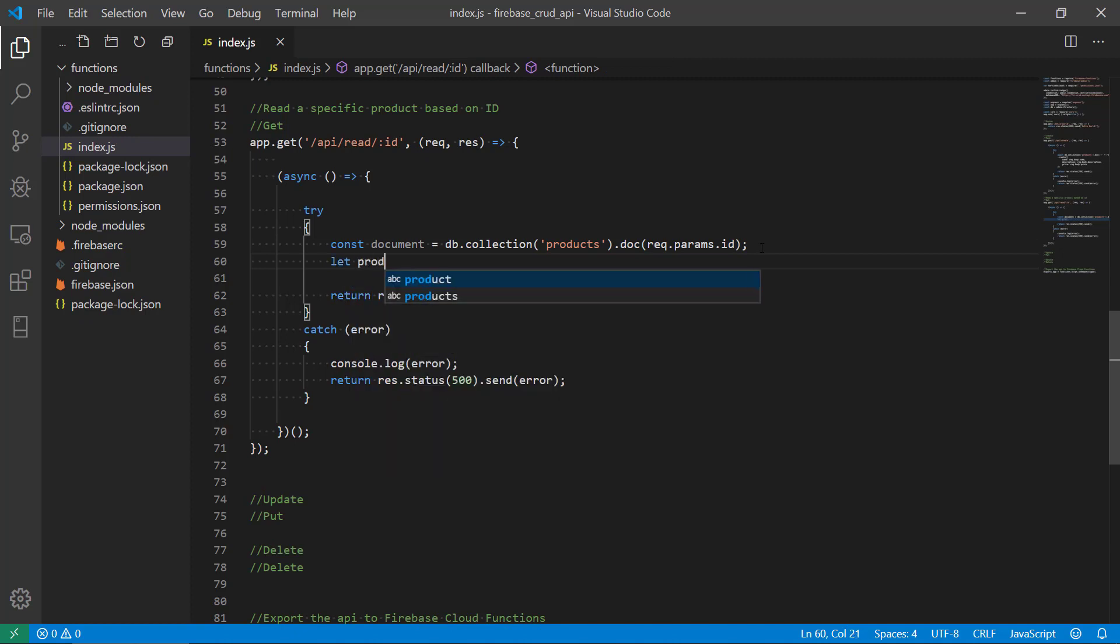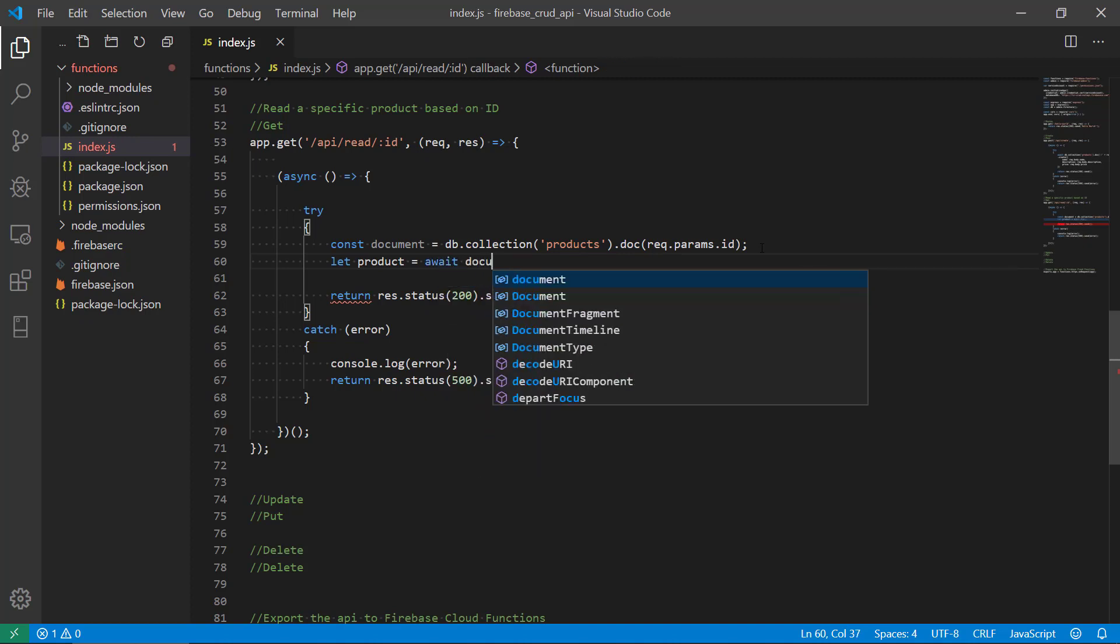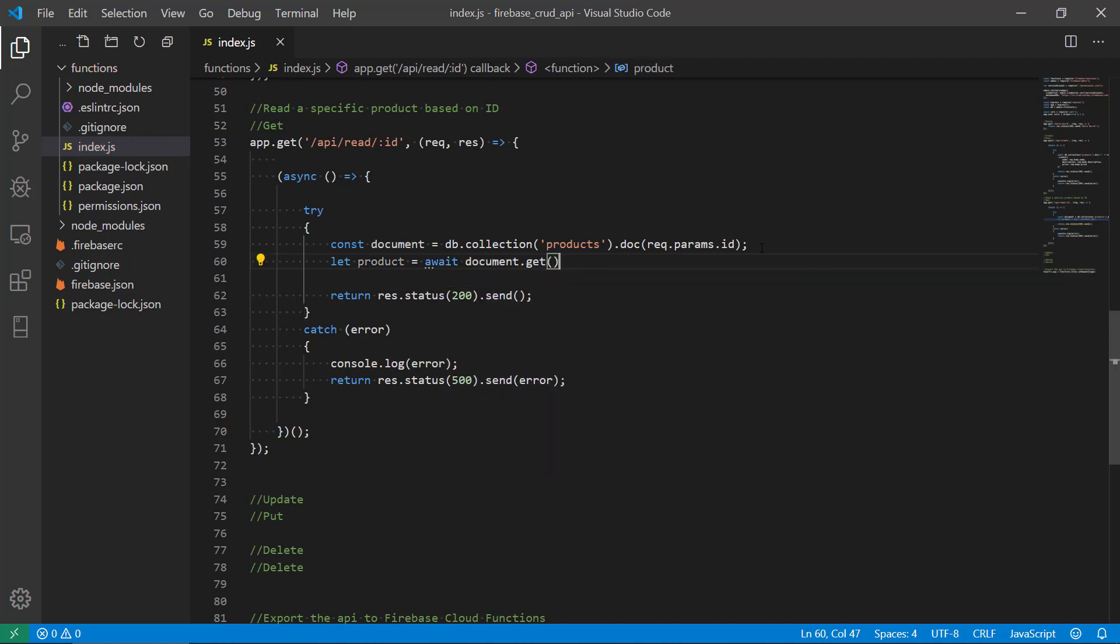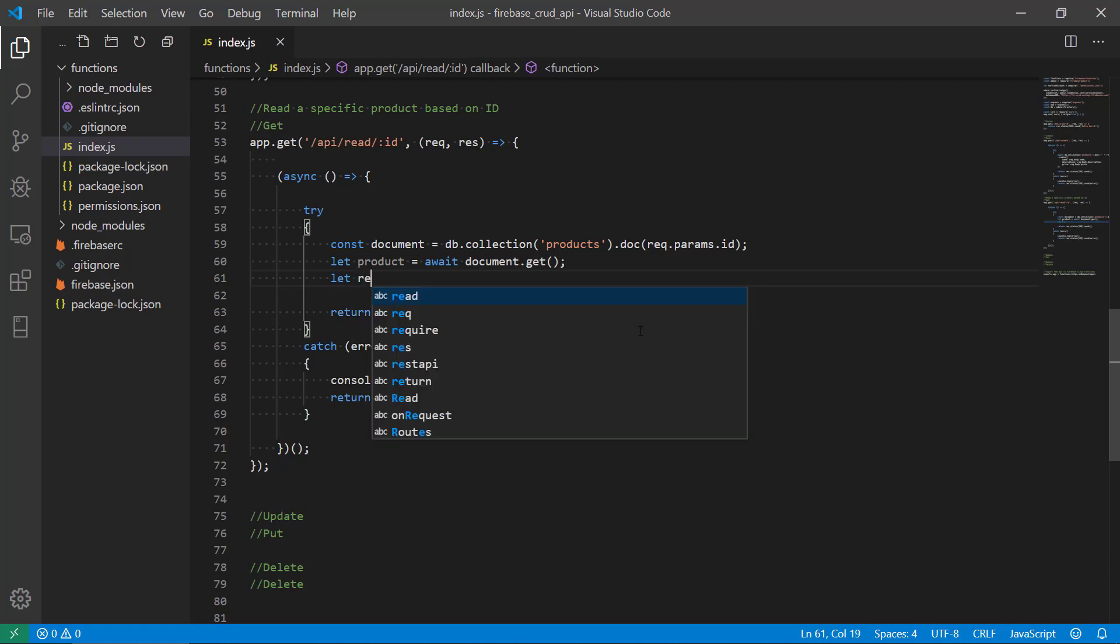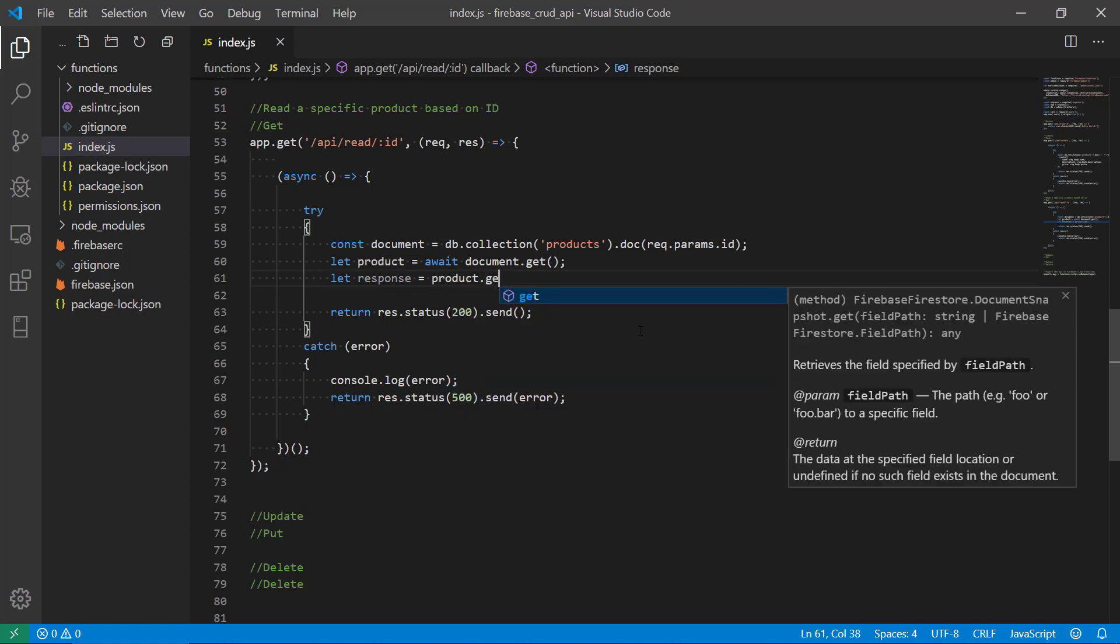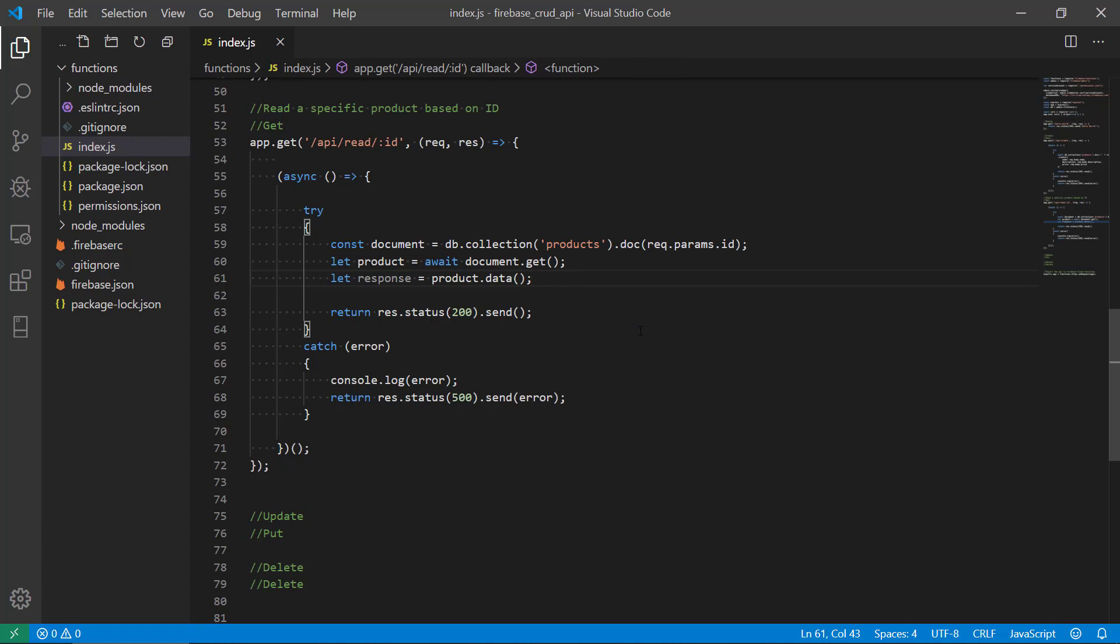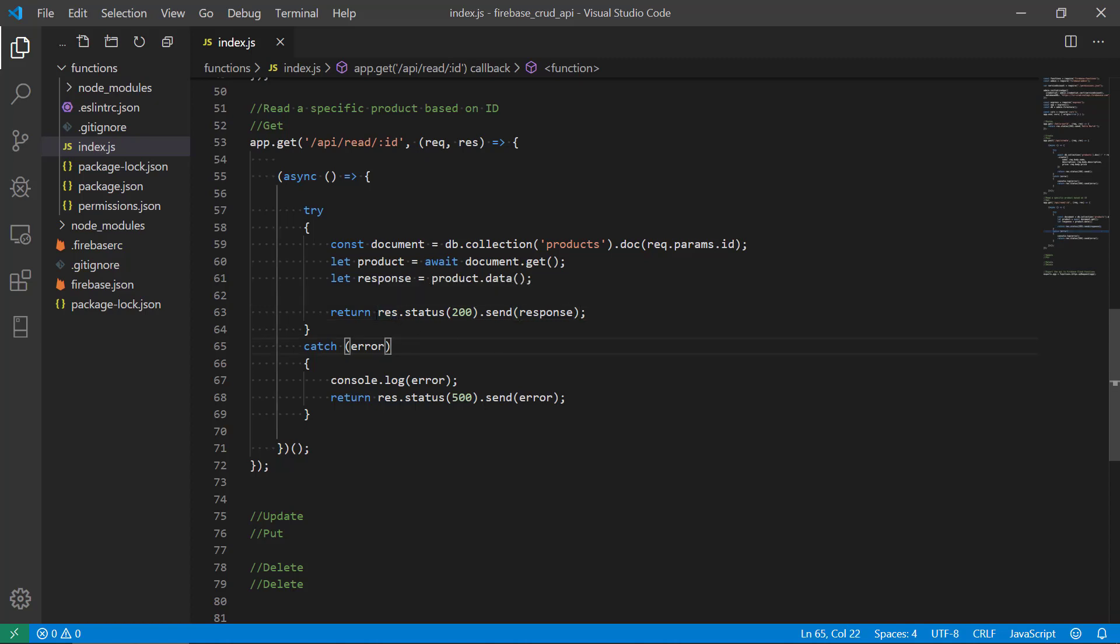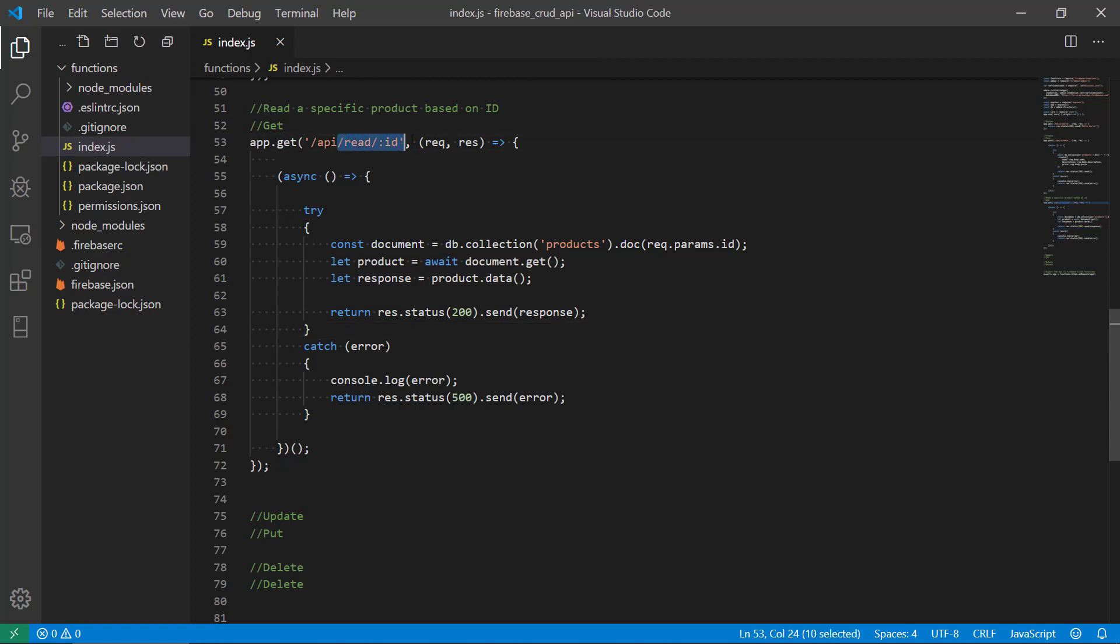Then we're gonna create a variable that will hold the actual product. We're gonna get the actual product from our document and start making a response to Postman or our frontend where we're gonna get the data from our product. Finally, we're gonna send the response back. We're gonna return a response 200 okay and then send the actual product data in this response.